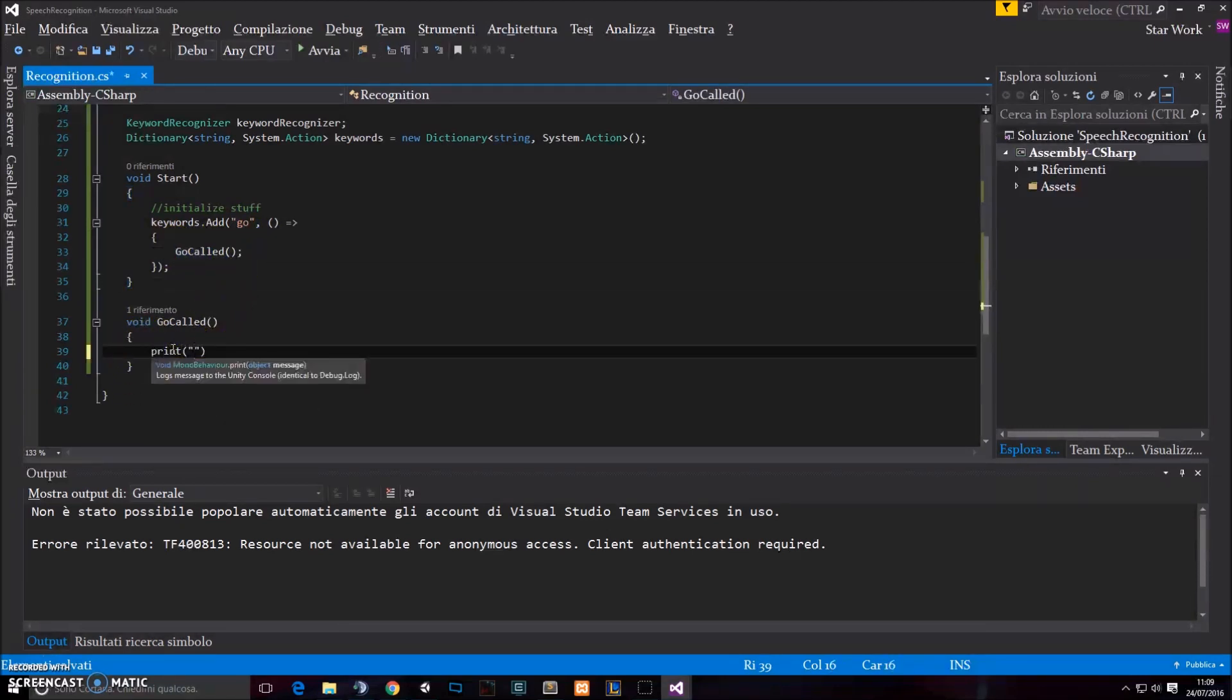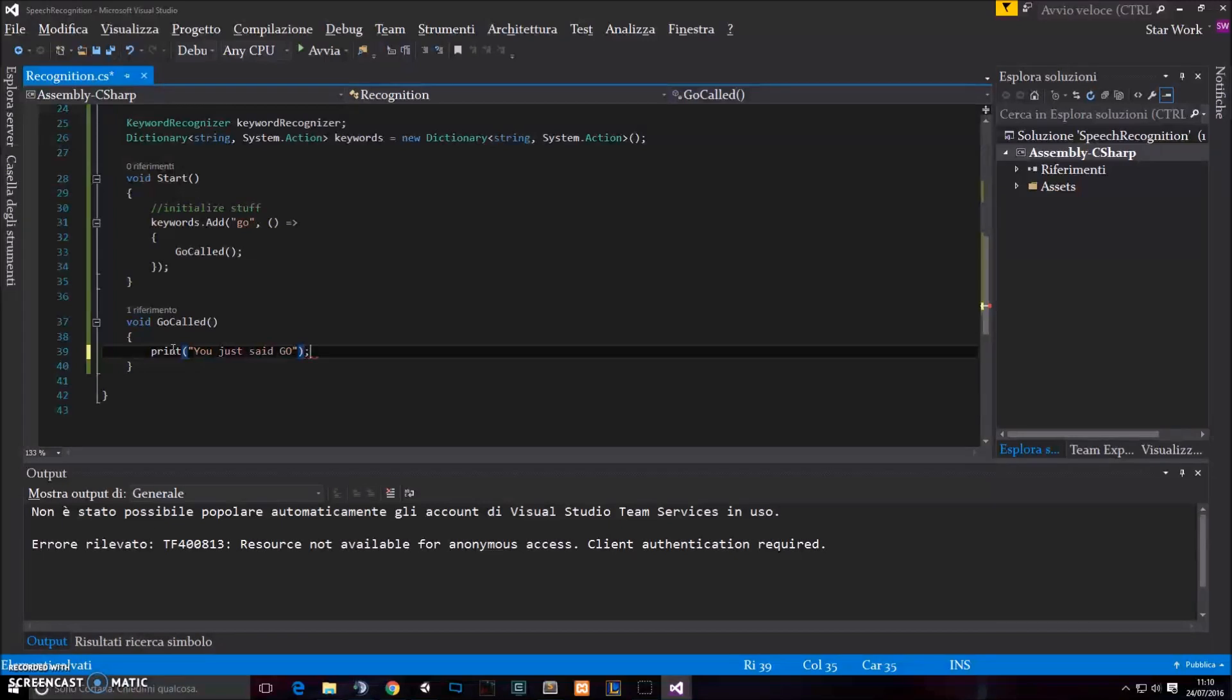And here I'm gonna print "You just said go." Like Pokemon Go, you know.